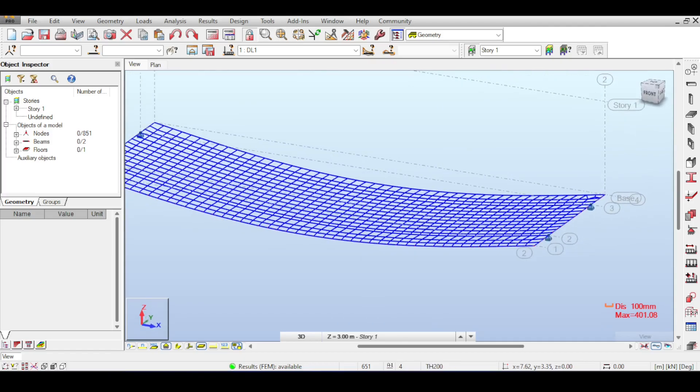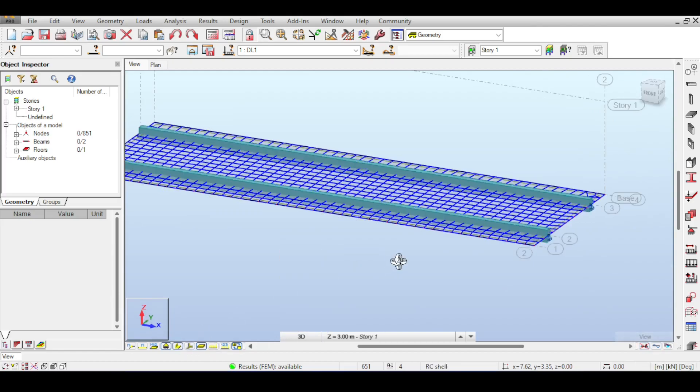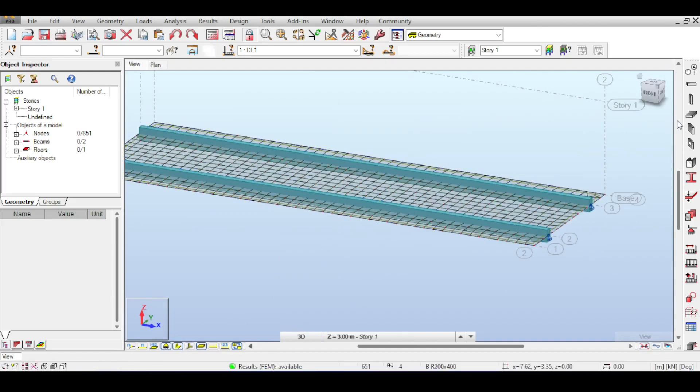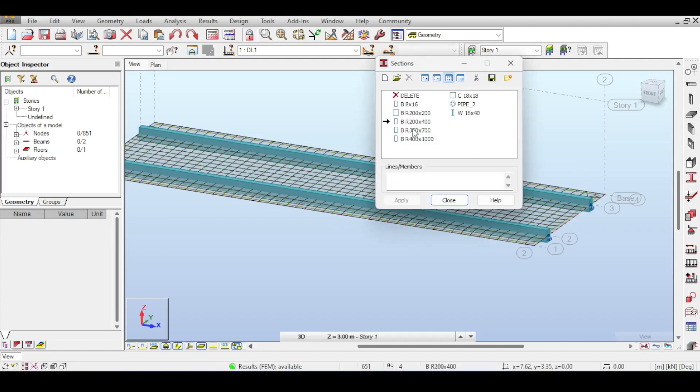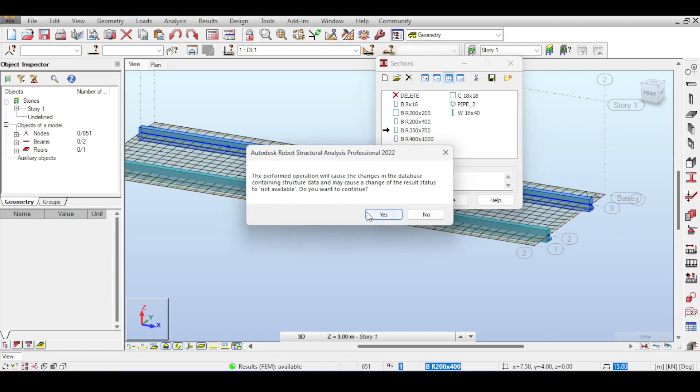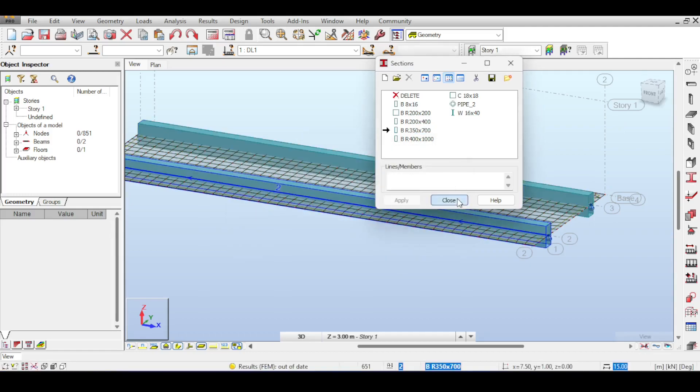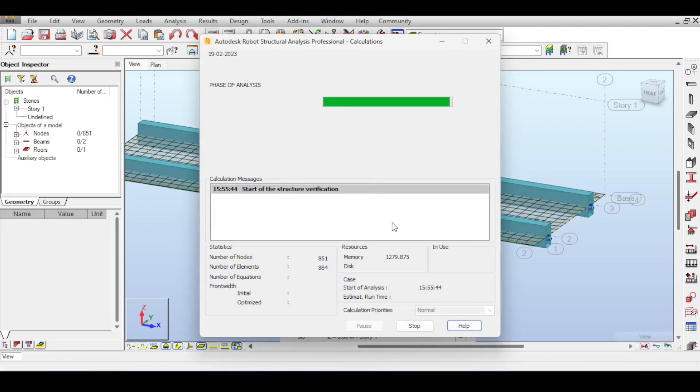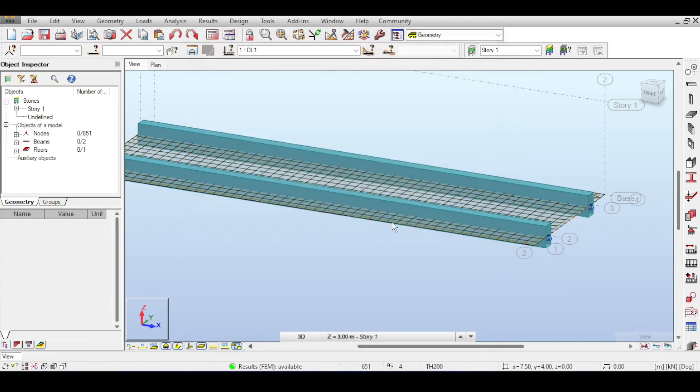Now what happens when you really are going to carry the slab? I mean by really carrying the slab, increase the beam stiffness by a notch. I'll increase it for example to 350 by 700 and run the analysis again. The beam is bigger so it should be able to carry the slab partially.